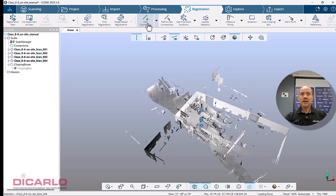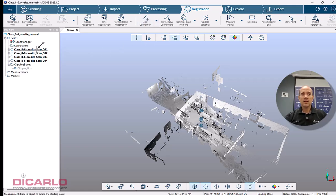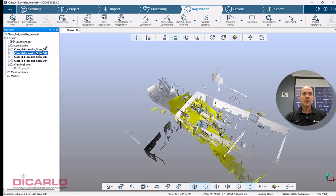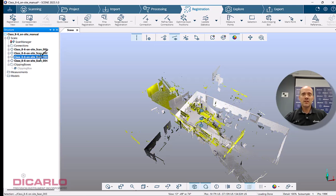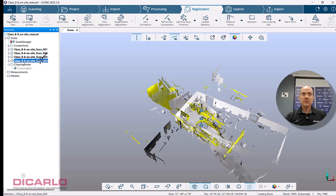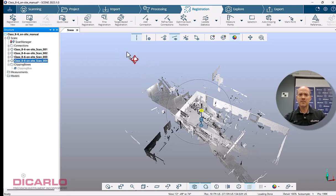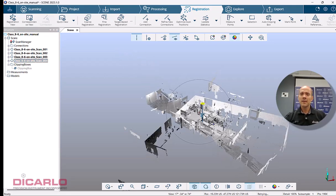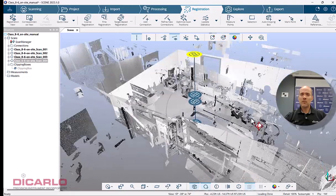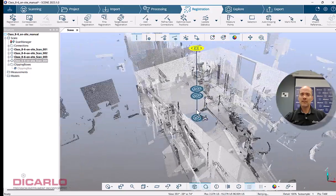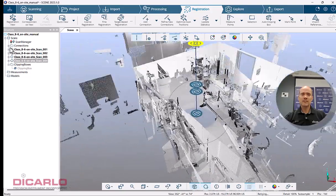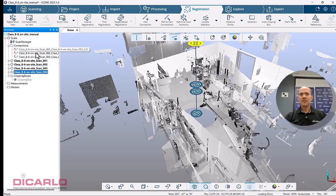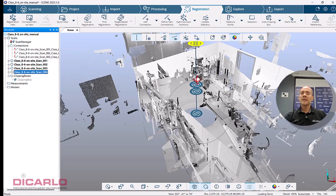I'm going to add a connection. I know sequentially I should have gone from scan number one to scan number two, from scan number two to scan number three, and from scan number three to scan number four. To get out of the routine you just hit the escape button. Now we actually have connections and these connections are going to be our driving force behind the actual registration here.